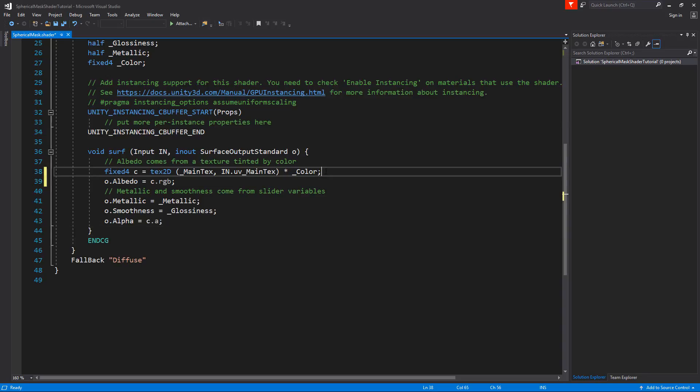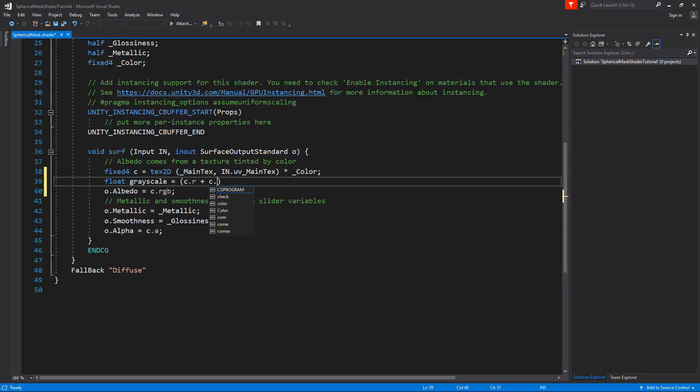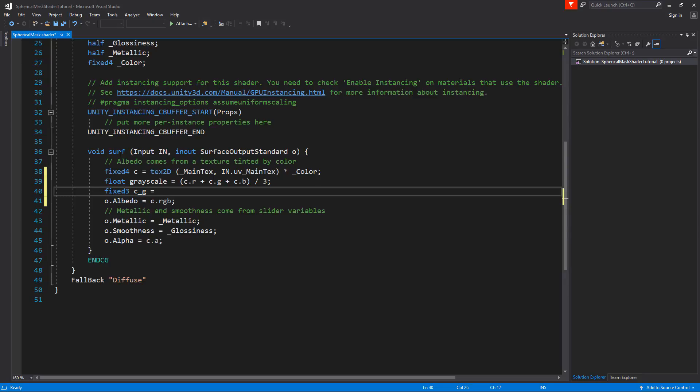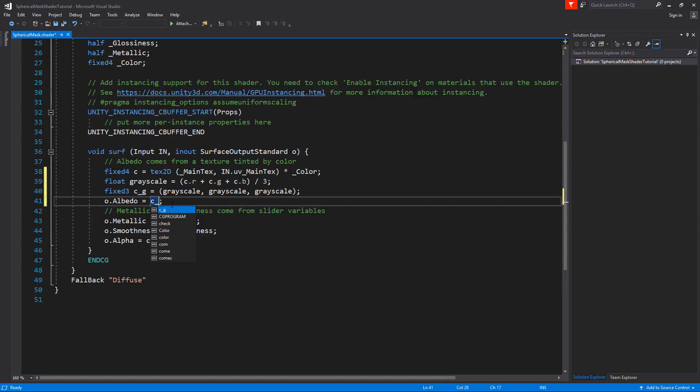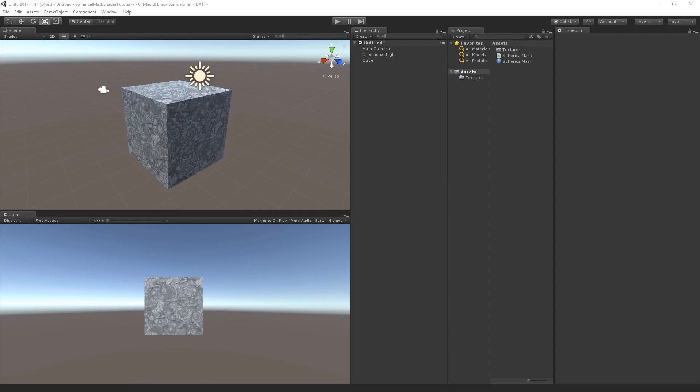Behind the fixed 4 value C we're going to make an enter and we'll type here a new float, and we'll call this float grayscale. To get the grayscale we need to get the sum of the R, G and B values of C. So let's say C.R plus C.G plus C.B, and we're going to divide this by three because we've got three channels. Now we'll apply this to a fixed 3 and we'll call this CG for grayscale. And here we can set the grayscale value to all the channels. Now we just have to set instead of the albedo to the C.RGB, we're going to set this to the CG. We'll save this. And now the shader is only reflecting the grayscale values.